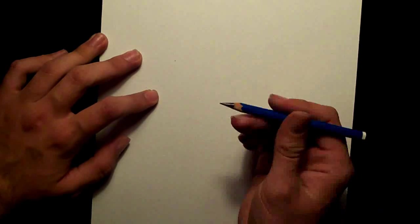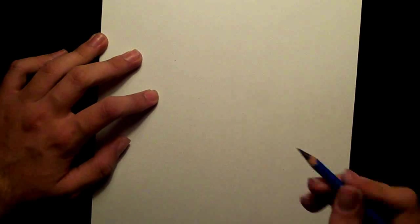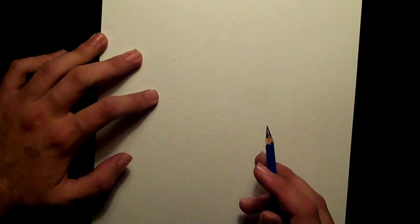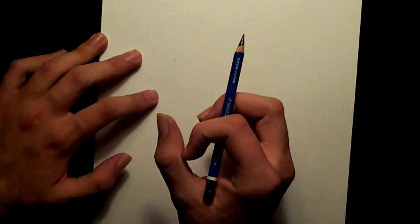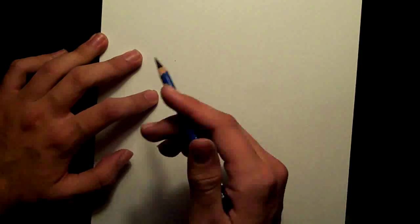Just make sure that the pencil is sharp because you're going to be doing a lot of fine details like eyelashes and the iris has a lot of fine lines in it.